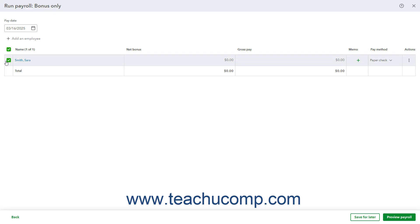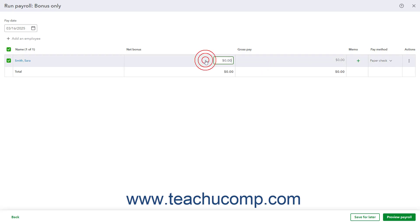For the selected employees, enter the amount of the bonus or commission for each employee into the Bonus or Commission column as needed. You can enter an optional memo for the pay into the memo column.